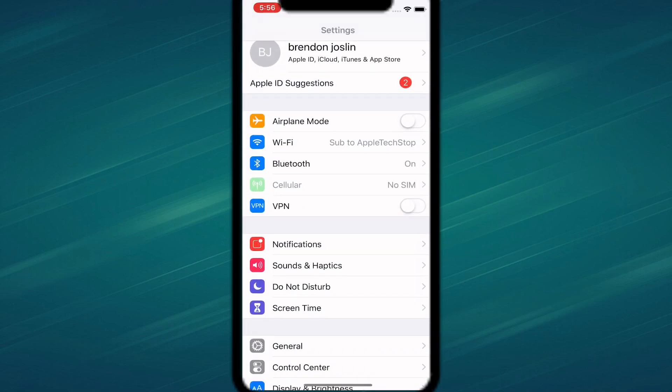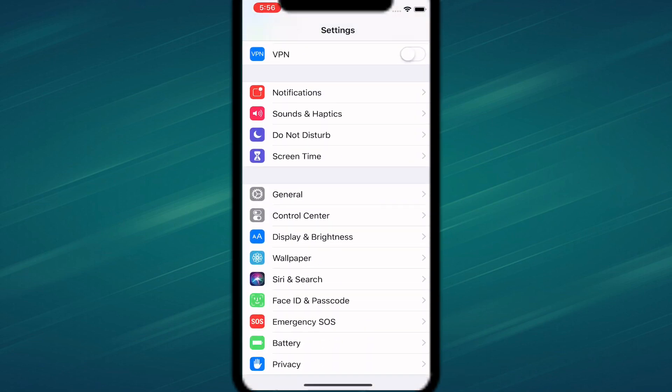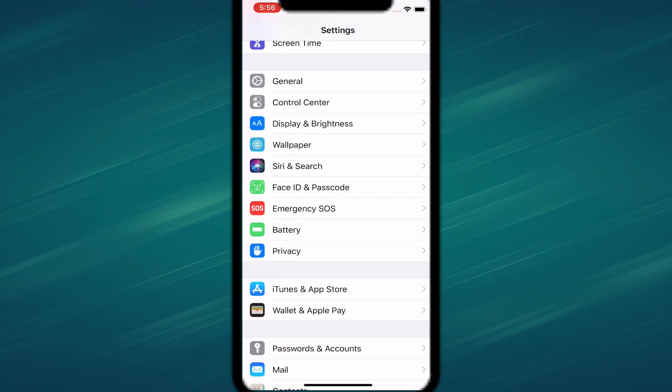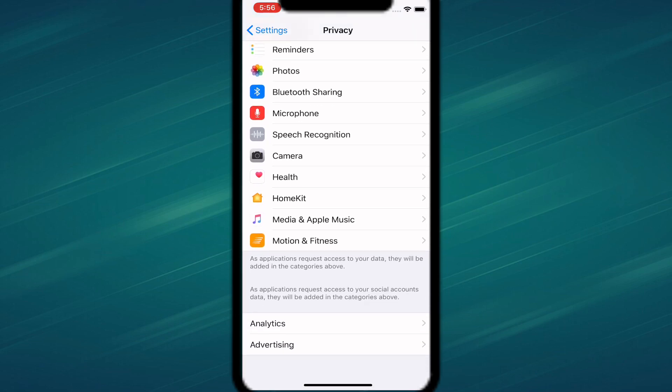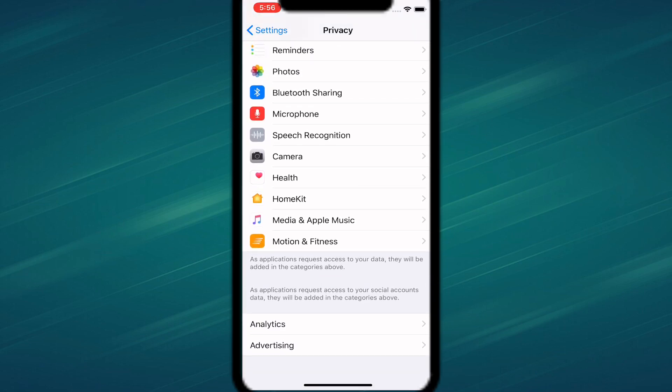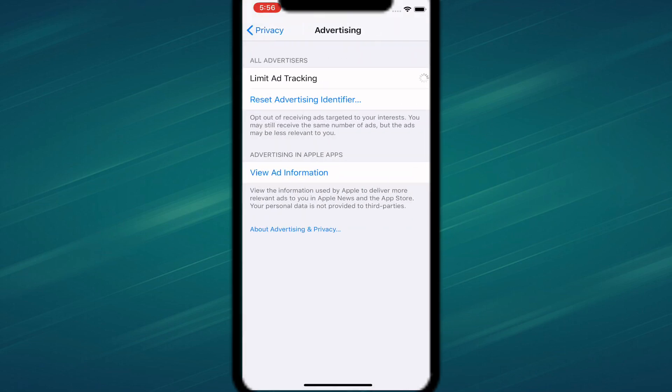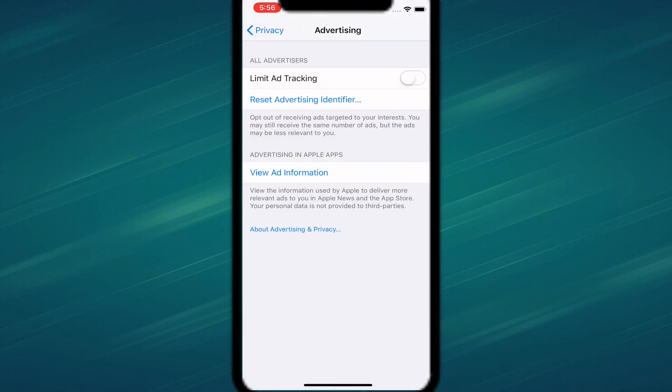What you guys want to do is open up Settings. Once you open up Settings, you guys want to scroll down and go to Privacy — tap on that. Then go all the way down to Advertising, and you guys can see Limit Ad Tracking right there. You can turn it off or on right there.